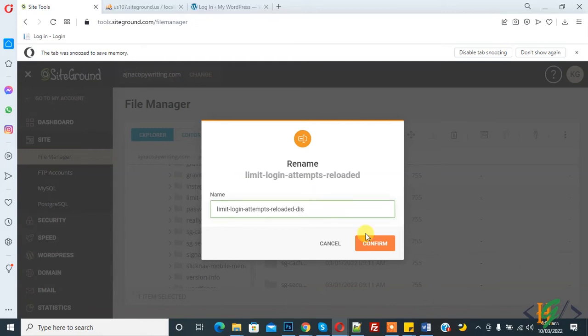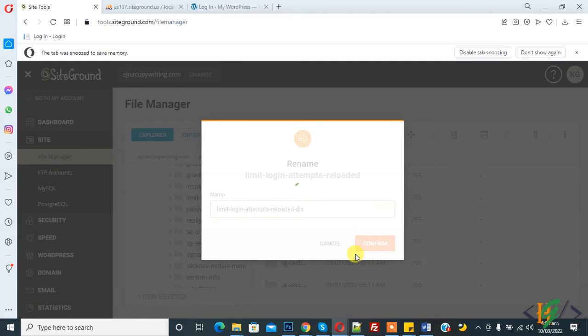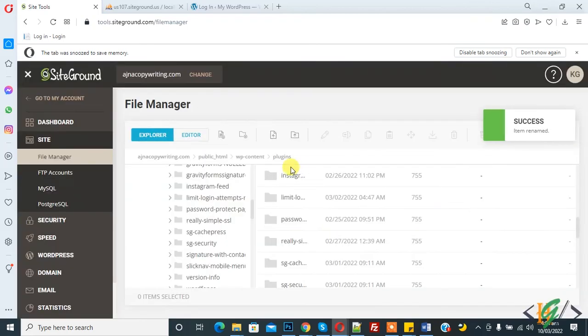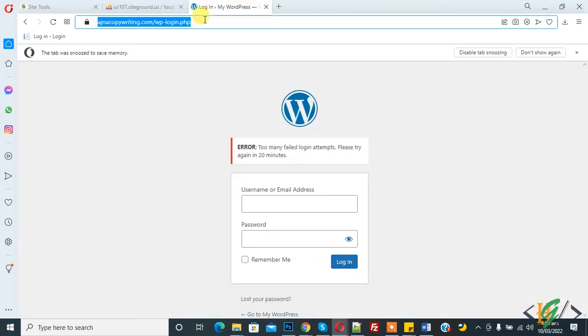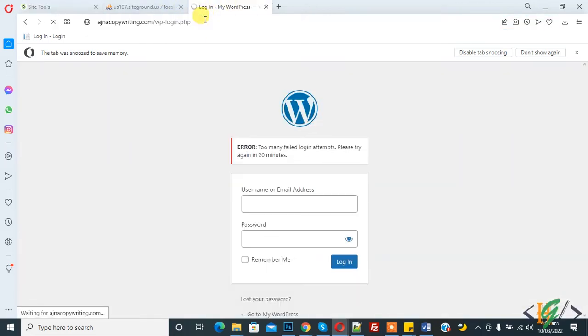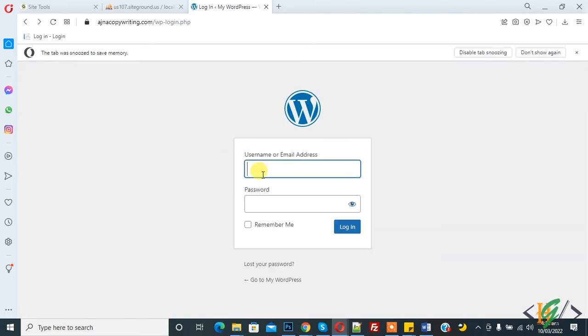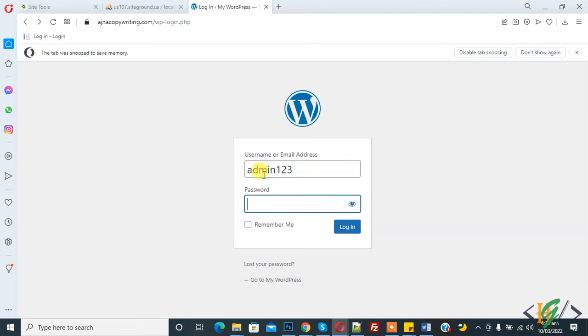Now confirm. Now refresh the page. Now write your username and password here and then click on login.